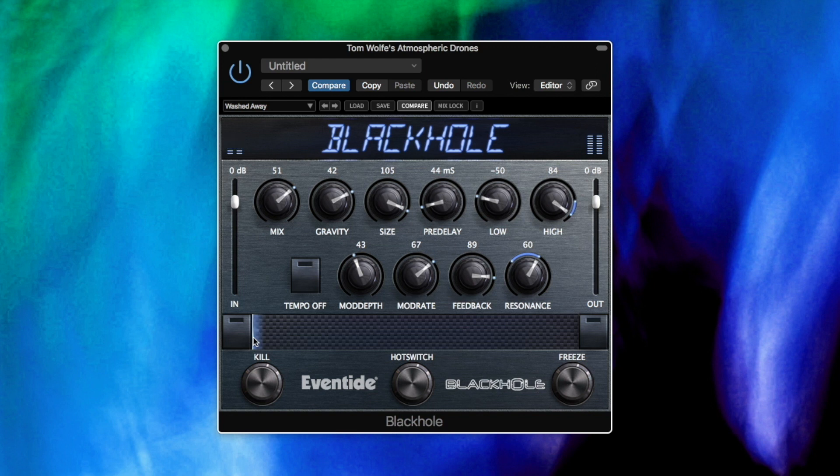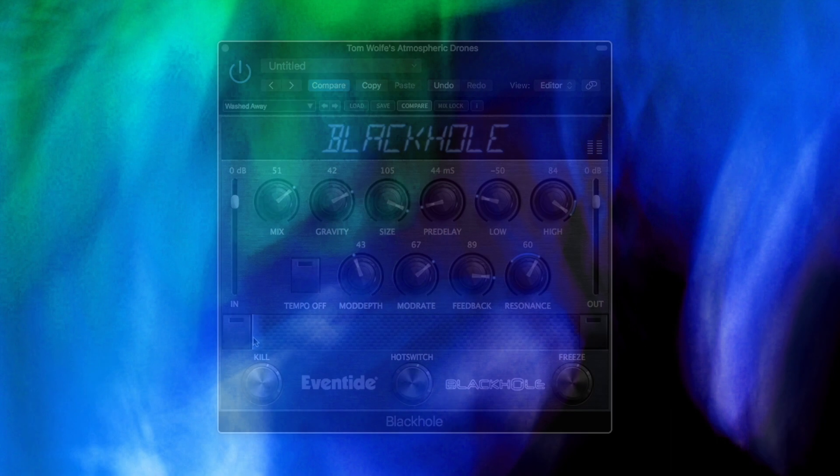So that was Atmospheric Drones. There's a link to the product page in the description below. I've also just released Ethereal Keys, another collection of presets for Black Hole, but this time focusing on adding some washy ambience to short sounds. You can find the demo video for that on my channel.